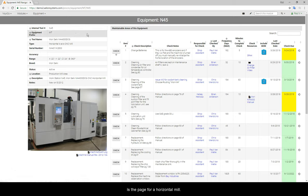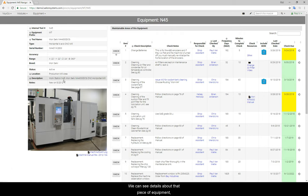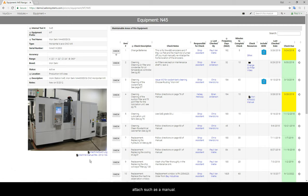This is the page for a horizontal mill. We can see details about that piece of equipment, a photo, any files we would like to attach, such as a manual.